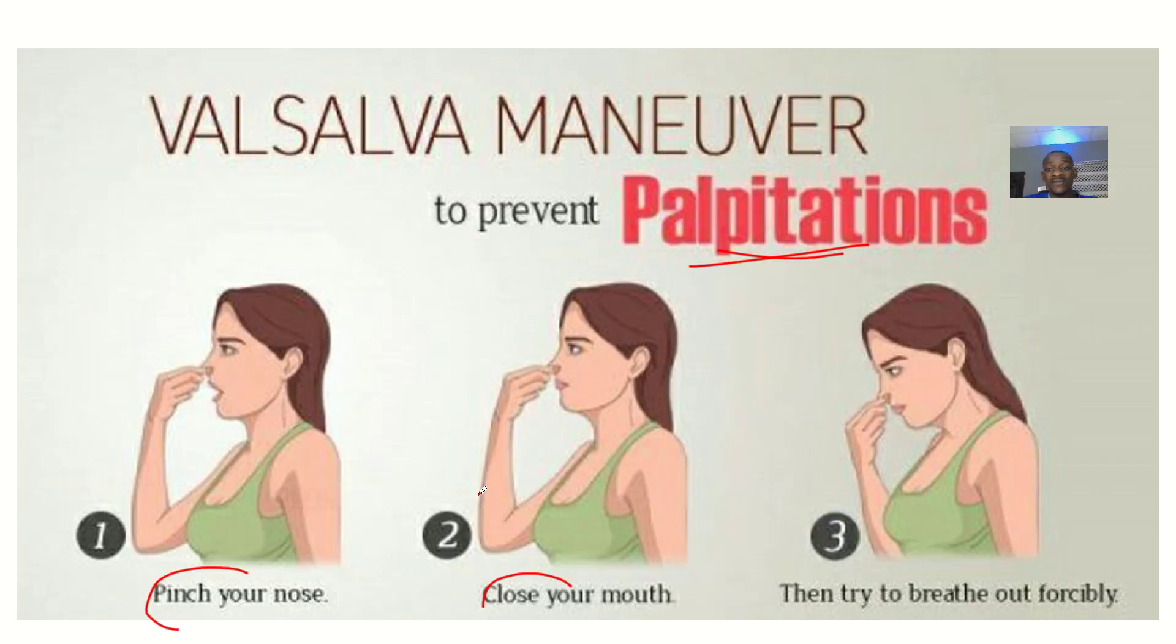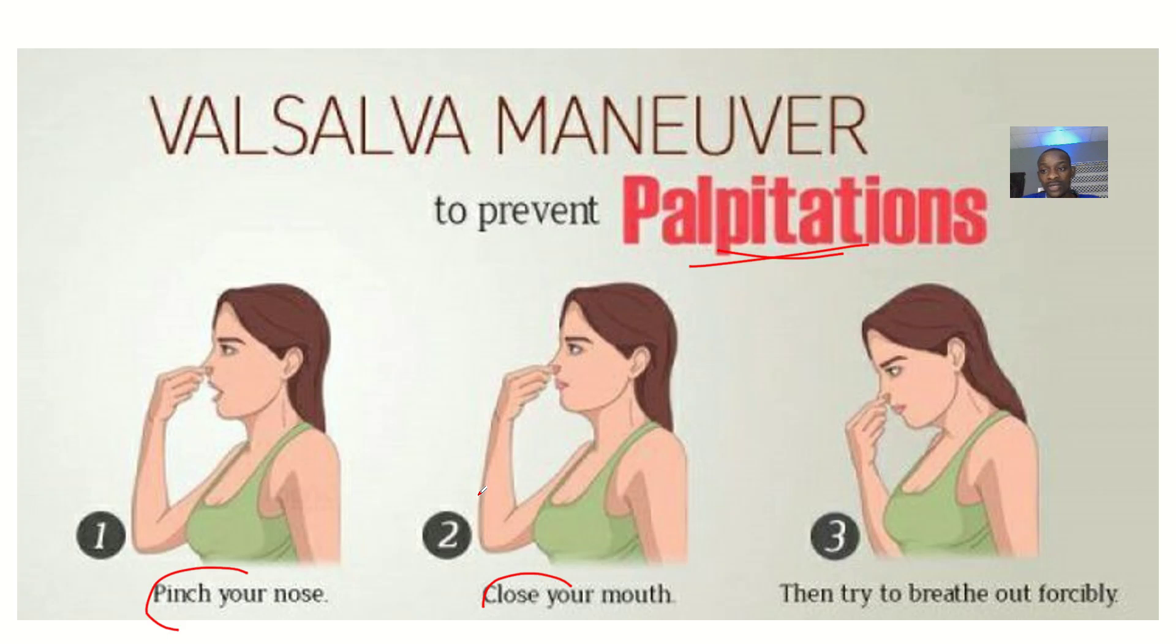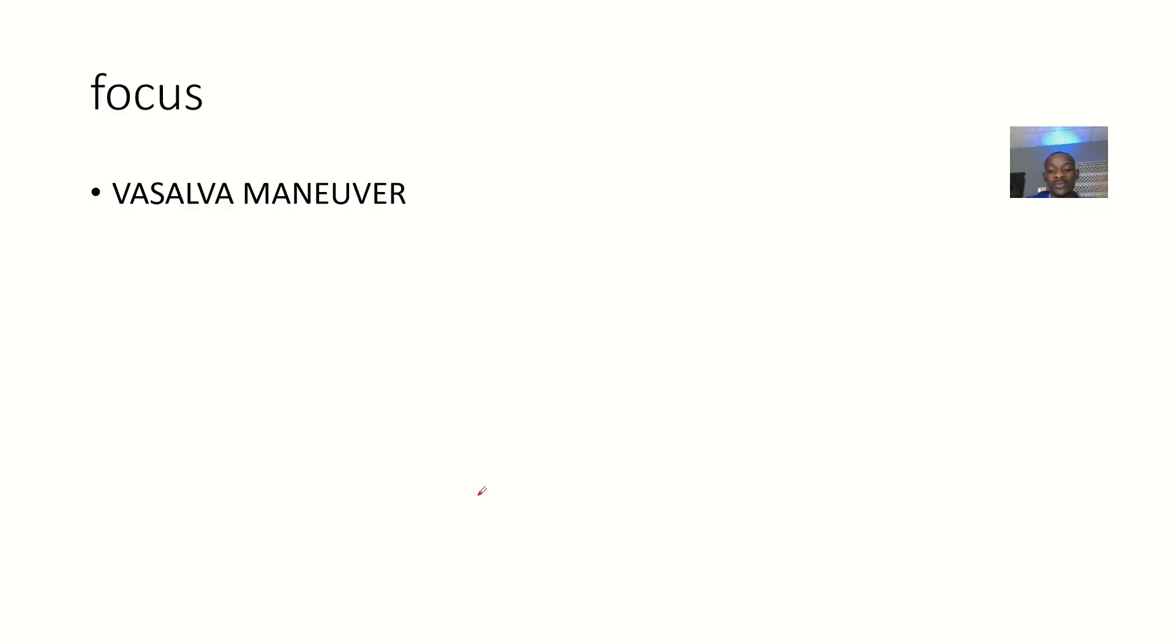So this Valsalva maneuver has both diagnostic and therapeutic uses. It can help calm some problems in the body. That's it for the Valsalva maneuver.